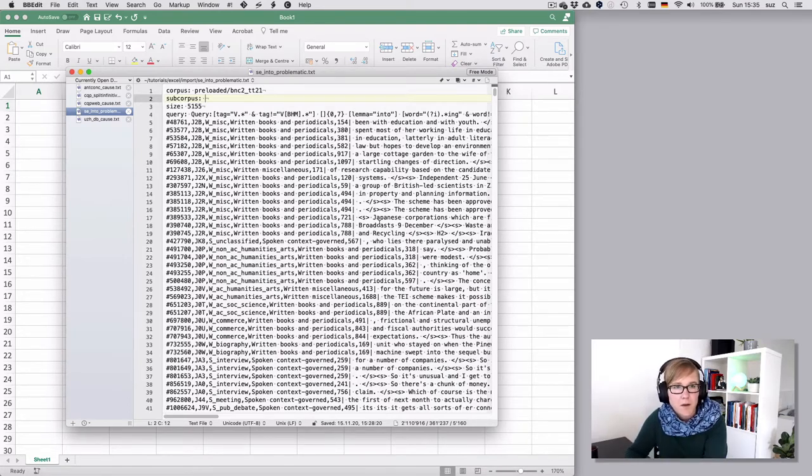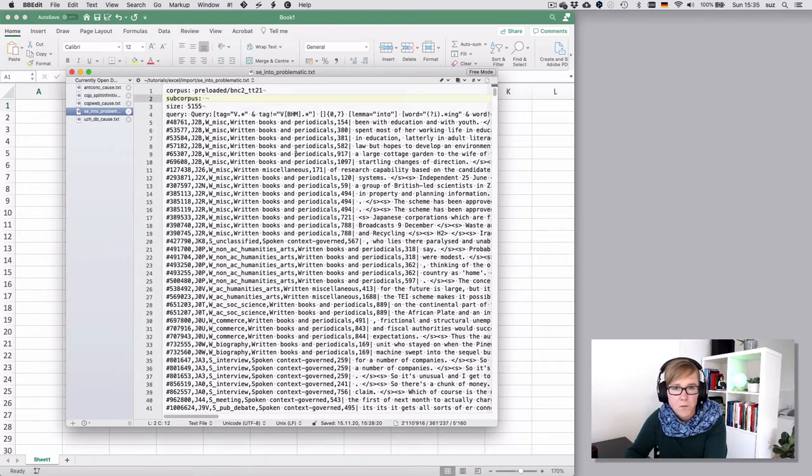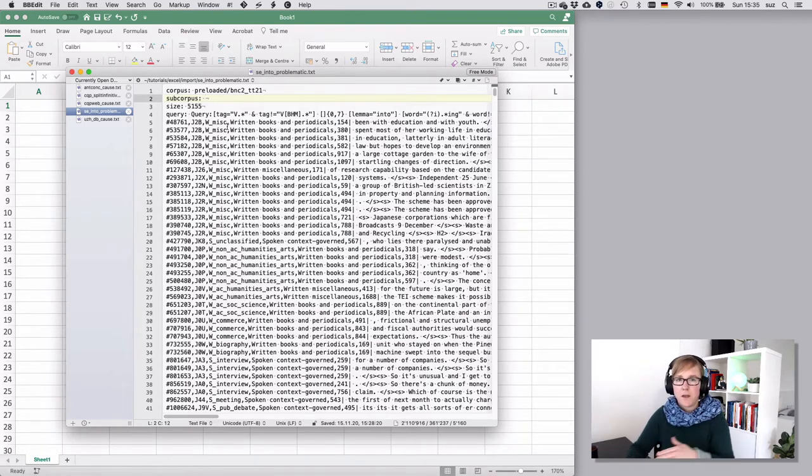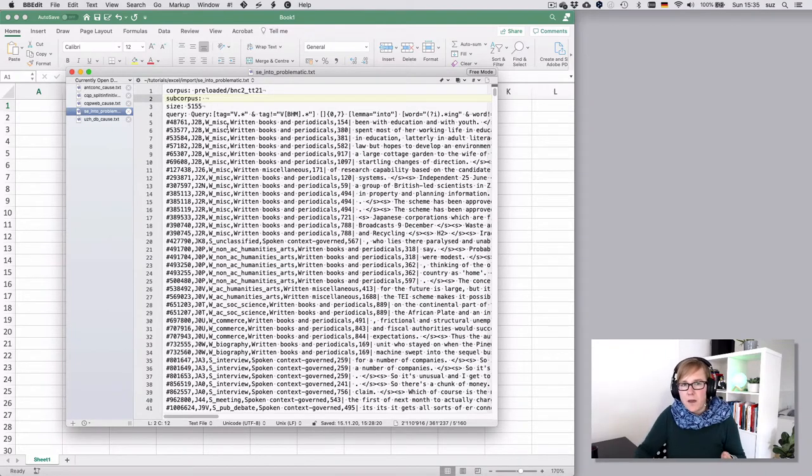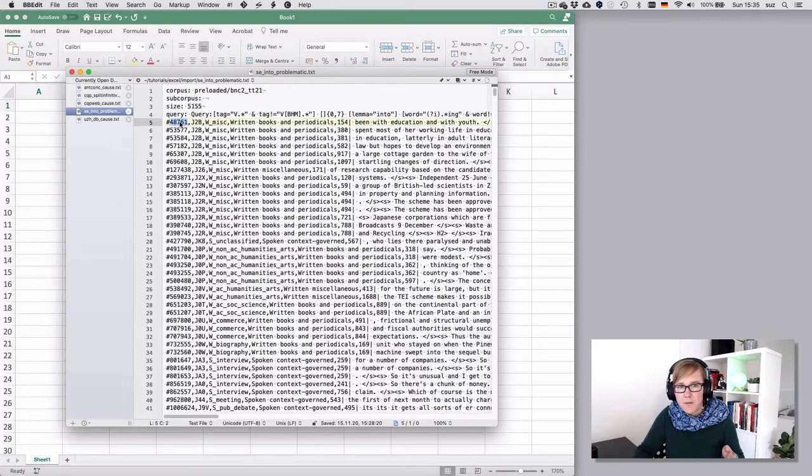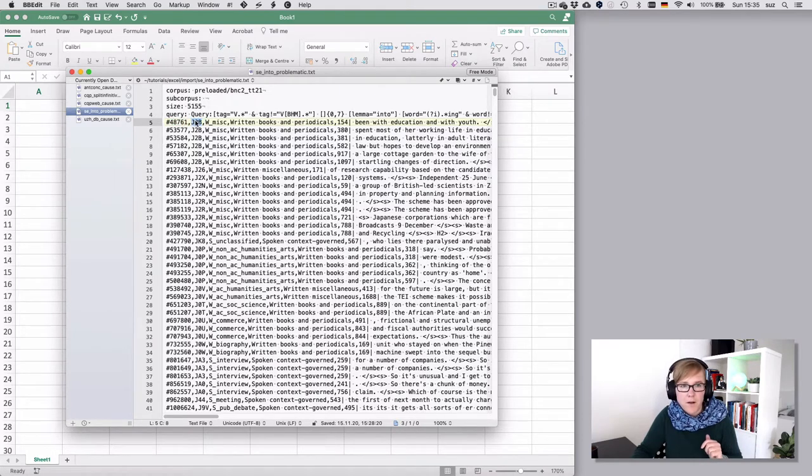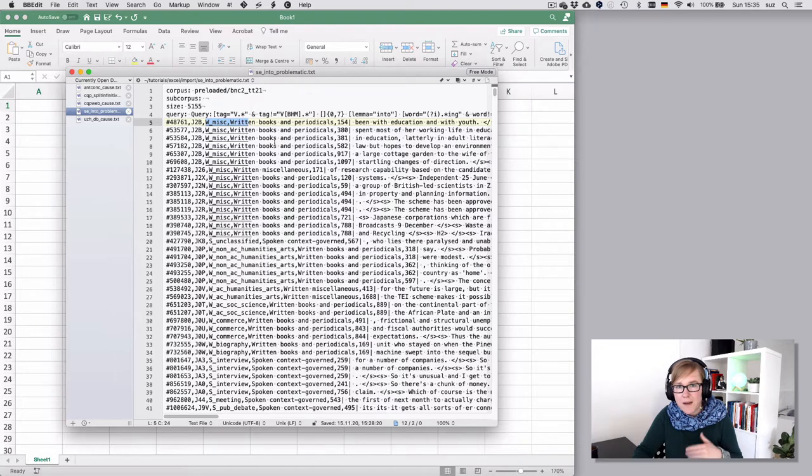So in an extreme example, this is the output from Sketch Engine where you see that the information is not tab-separated, but where you see commas that separate a hit number from the file number from some genre information. So that is a comma-separated file, which is also very common in working with data files.